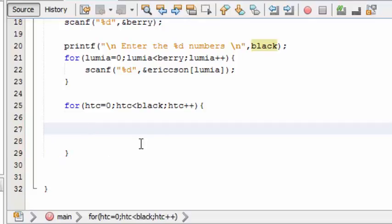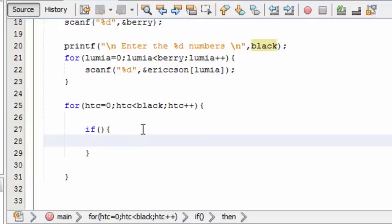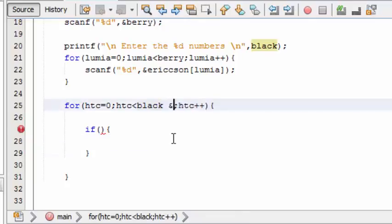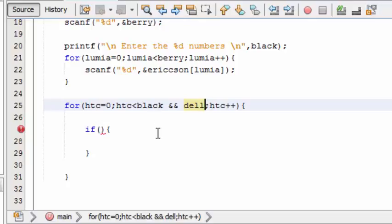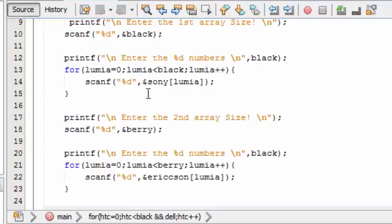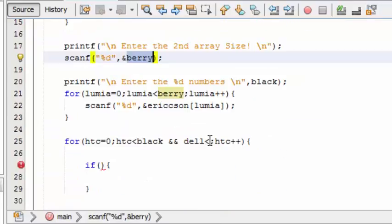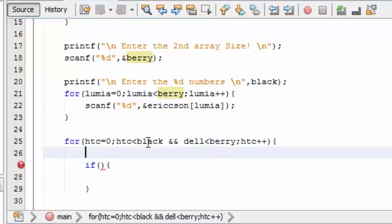Instead of creating a nested for loop, I'm going to combine them into one for loop. This for loop will hold an if statement. I'll also introduce another variable 'del' to work with this for loop, looping up to 'berry'.